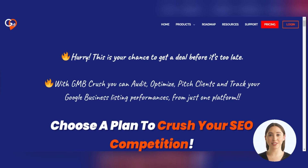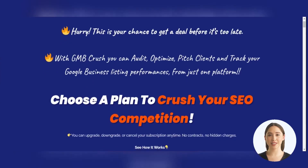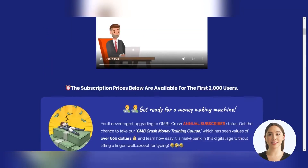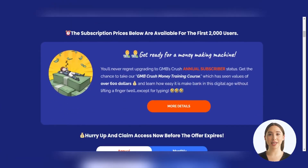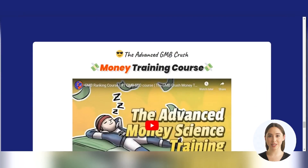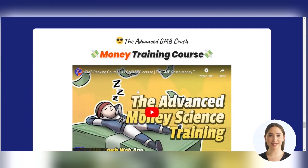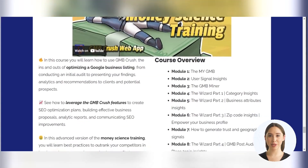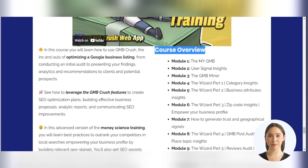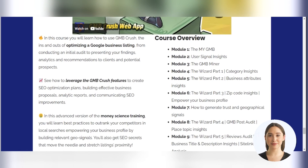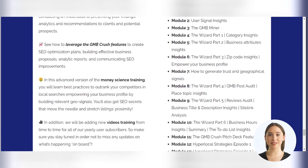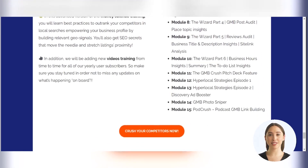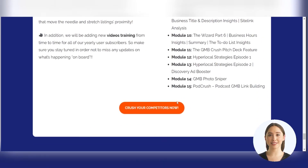For all annual users of GMB Crush, the Advanced Money Science Training course is available and updated monthly. In the Money Science Training, you will learn best practices to outrank your competitors in the local 3-pack and local Google searches, empowering your business profile by building relevant geosignals. You'll also get SEO secrets that move the needle and stretch listings proximity.